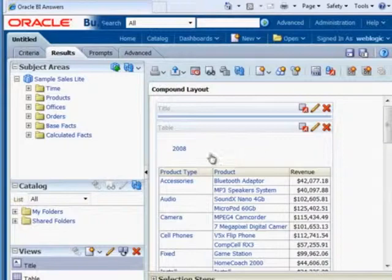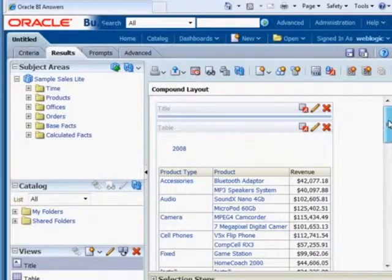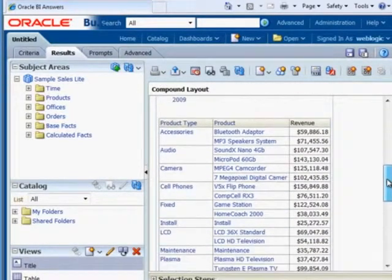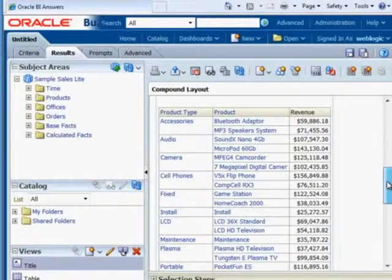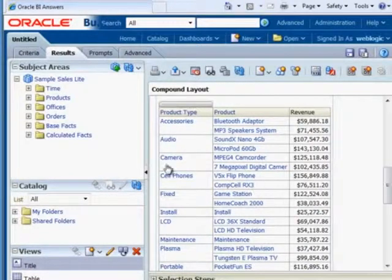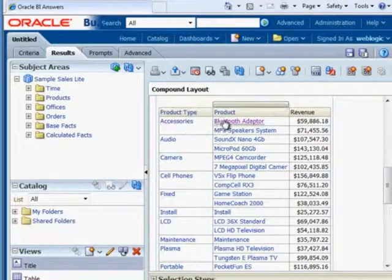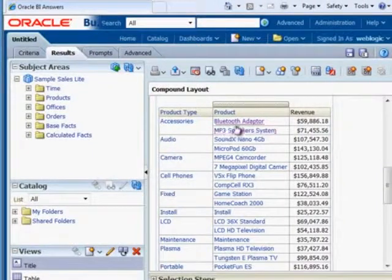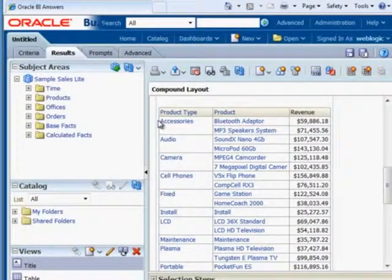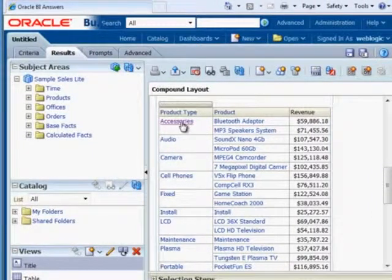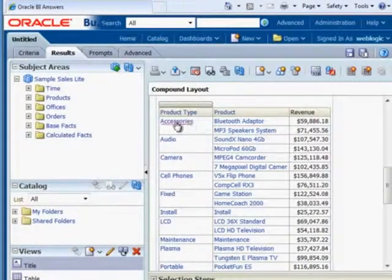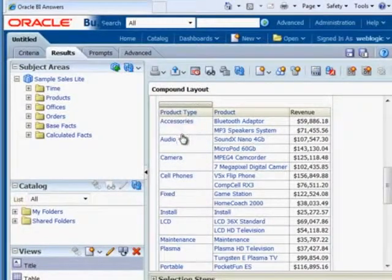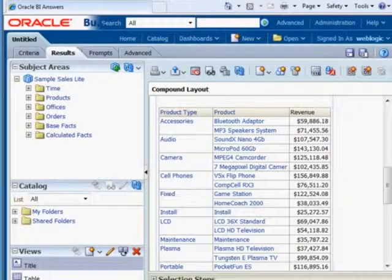So as I mentioned, this is a sectioned report. We can see 2008 and then 2009 and so on. You'll see also that for accessories, we have two different products for accessories. But the word accessories is not repeated. That's one of the features that we can configure. If we wanted to, we can make this repeat.